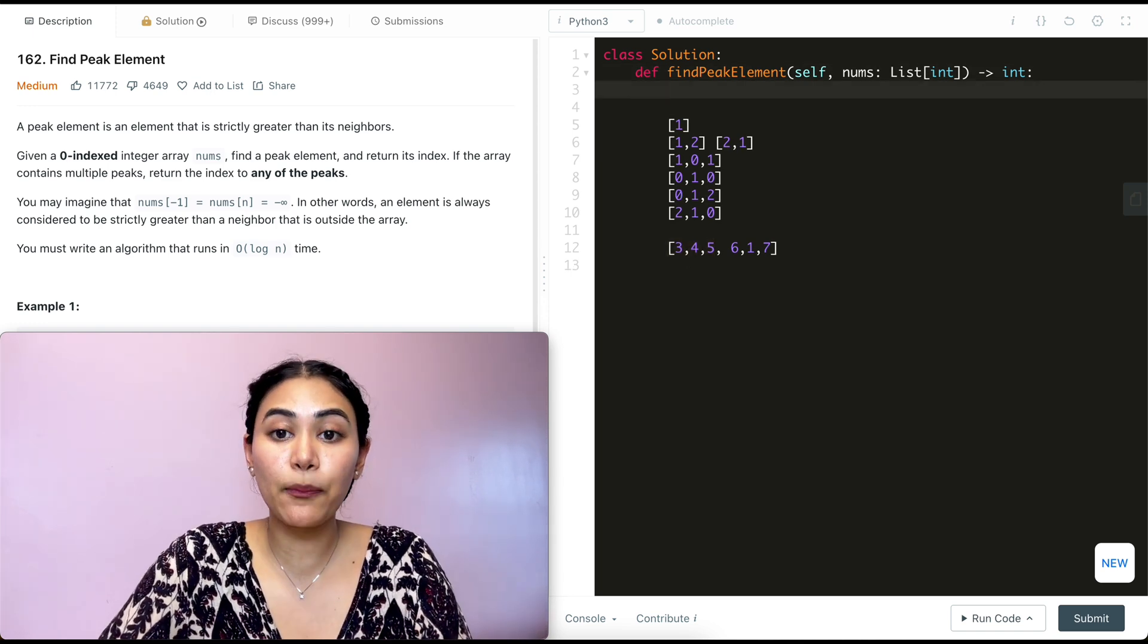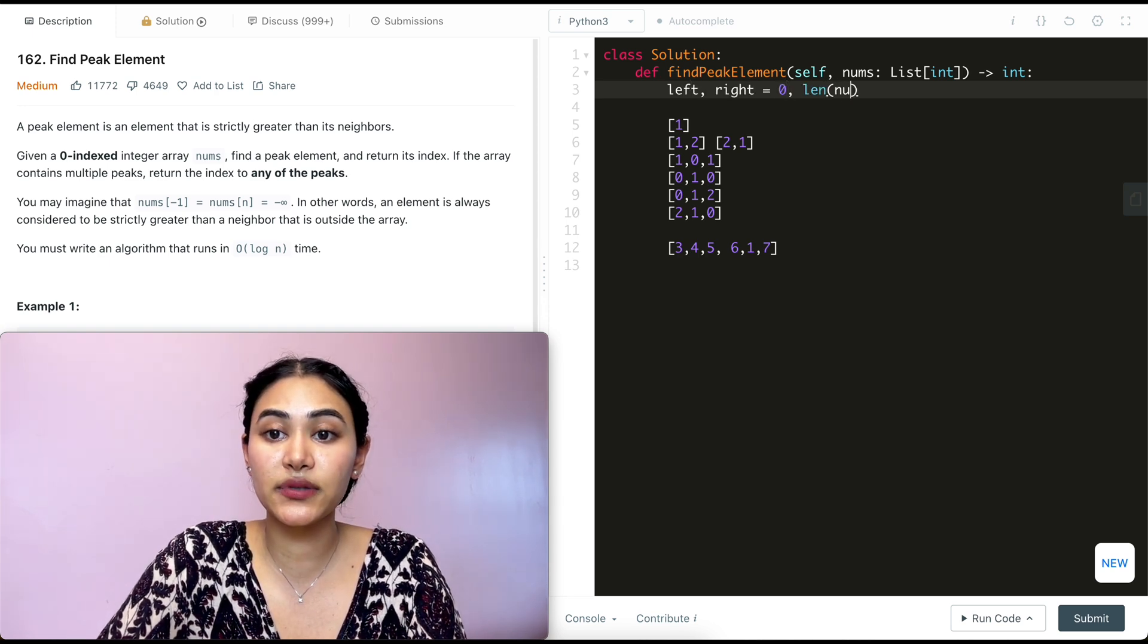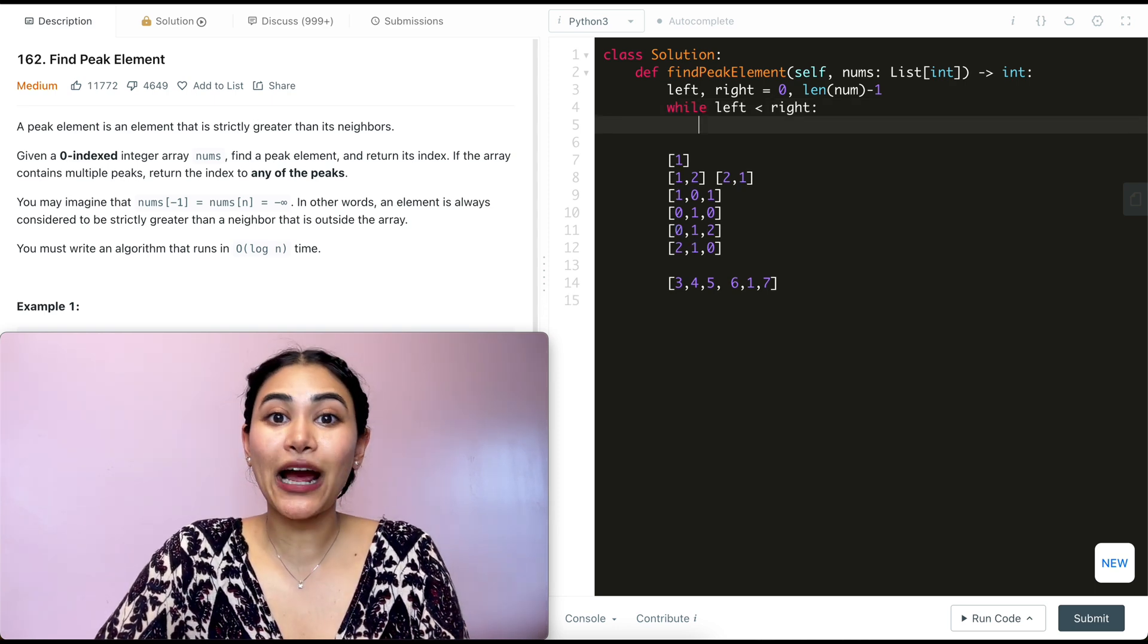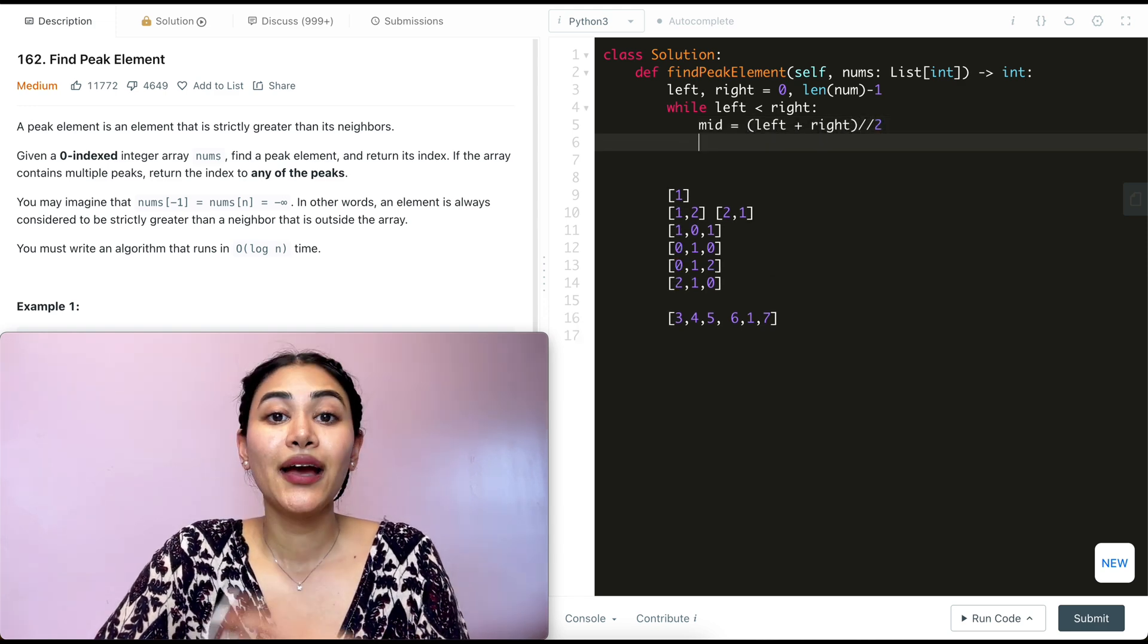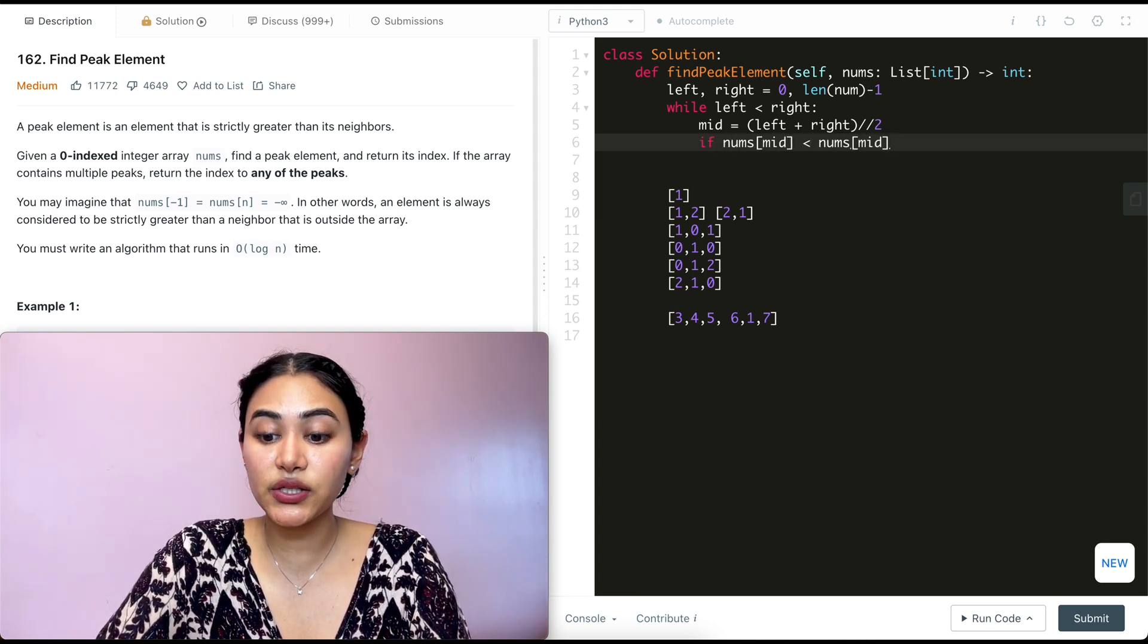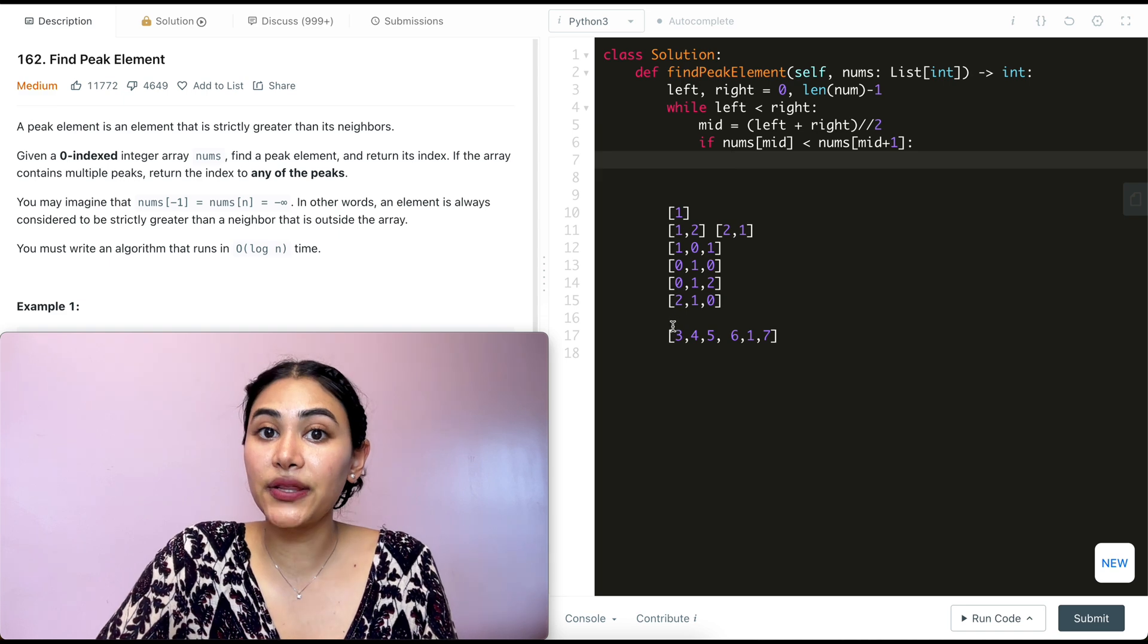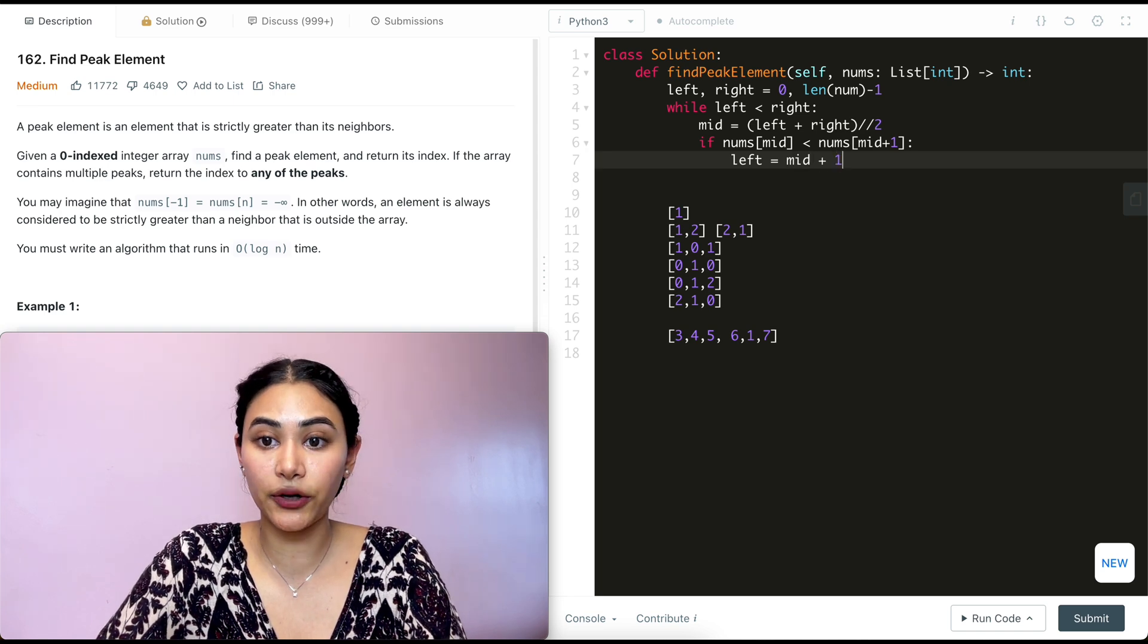So to code this up, we're going to initialize a left and right pointer starting on both ends of our array. So left and right are going to equal zero and length of nums minus one respectively. While the two pointers don't converge, so while left is less than right, we want to find our midpoint. So mid is going to equal left plus right integer divided by two. Now we want to compare values of that midpoint and that next number. So if nums of mid is less than nums of mid plus one, we know we want to check in this right half. So we're going to bring our left pointer from the left end into middle plus one. So it's going to be over here. So left equals mid plus one.